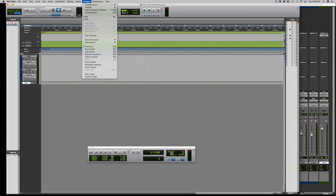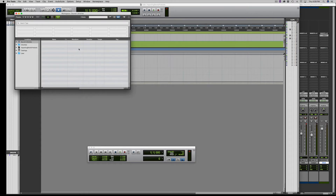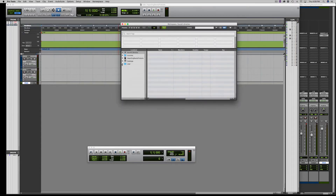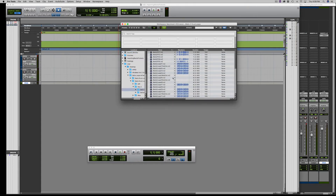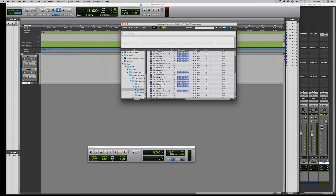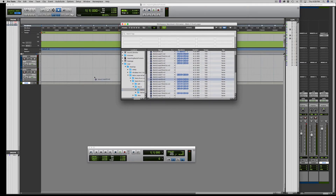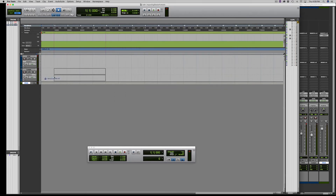To get back to the loops again, it's Window, New Workspace, Sound Base. Just to show you again — User, Desktop. Select the Rex files and there they are. Now we can simply grab it and drag it to the grid. You can see how it nudges to the bar.